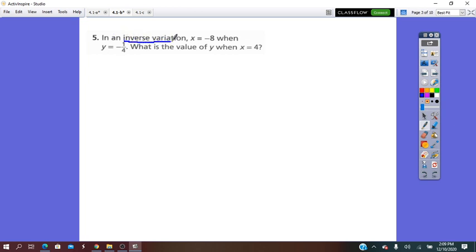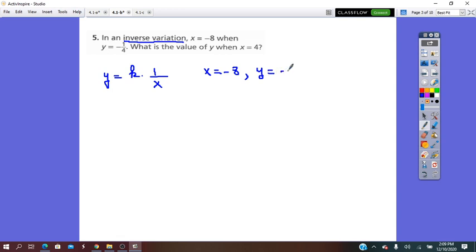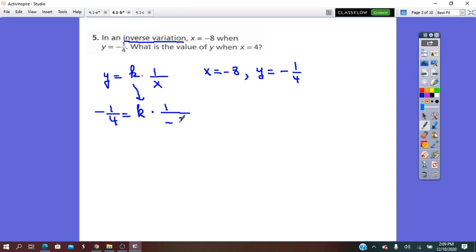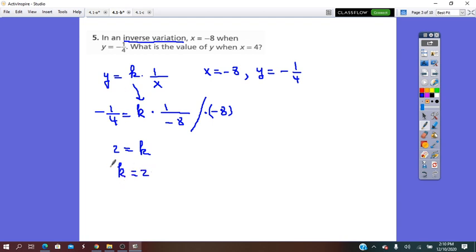In an inverse variation, y equals k times 1 over x. When x equals negative 8 and y is negative 1 over 4, all we have to do is substitute in the equation. So negative 1 over 4 equals k times 1 over negative 8. Solving for k: negative 1 over 4 times negative 8 equals 2. So k equals 2, and the inverse variation equation is y equals 2 times 1 over x.